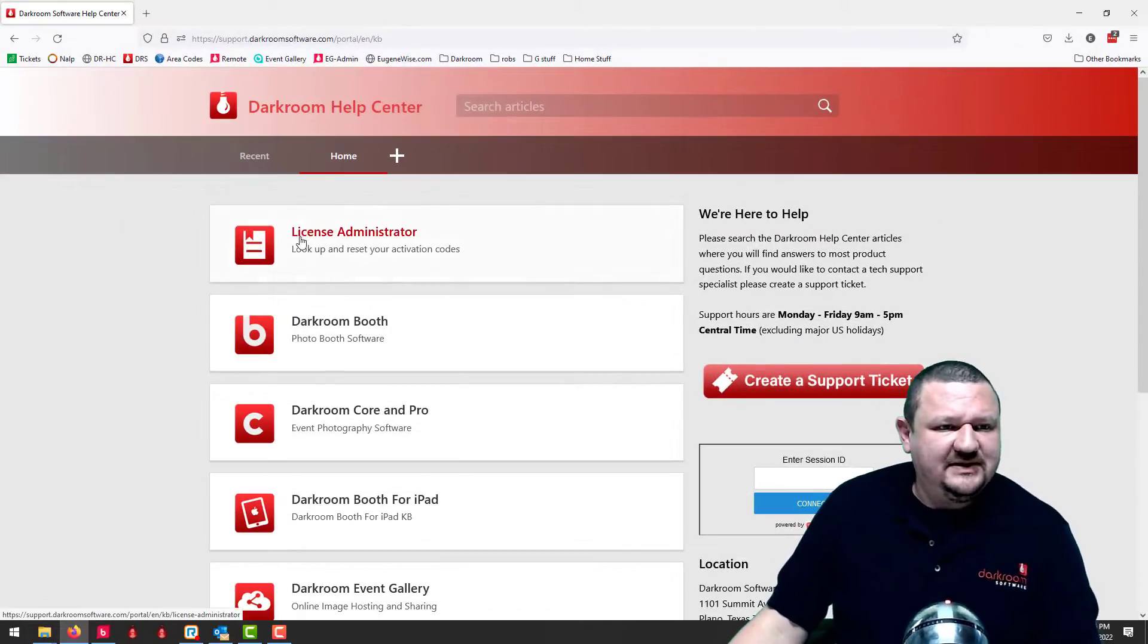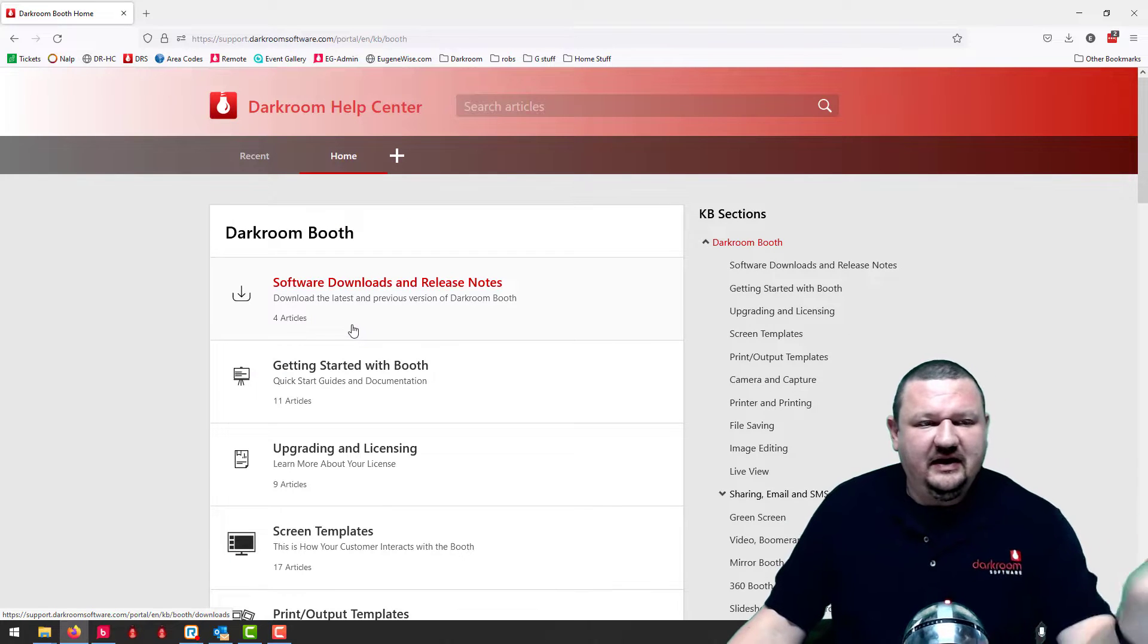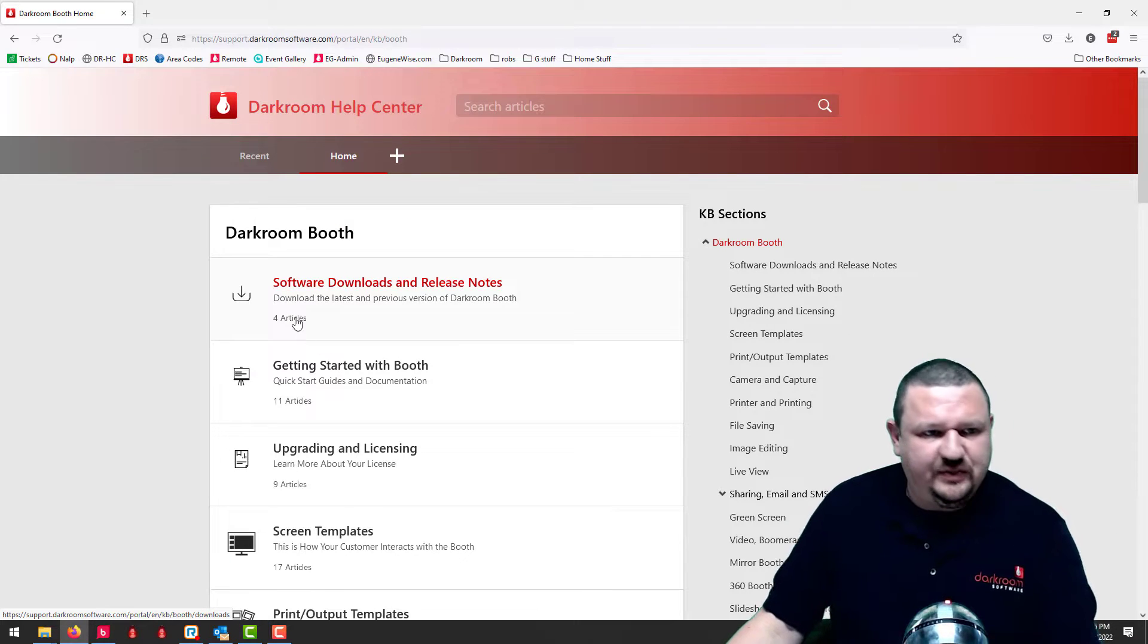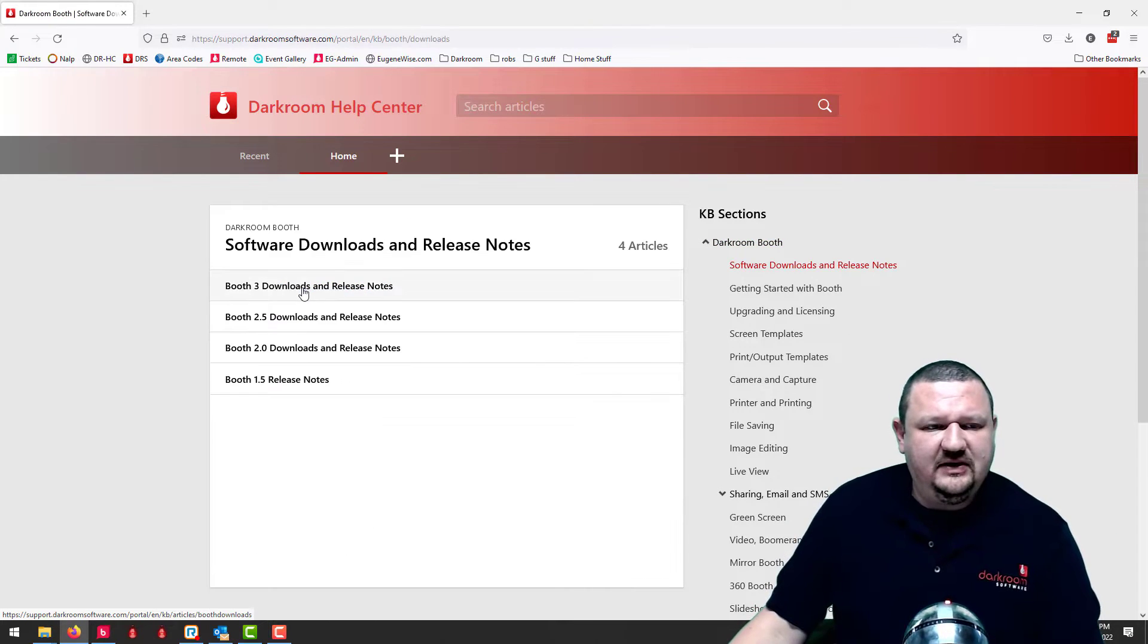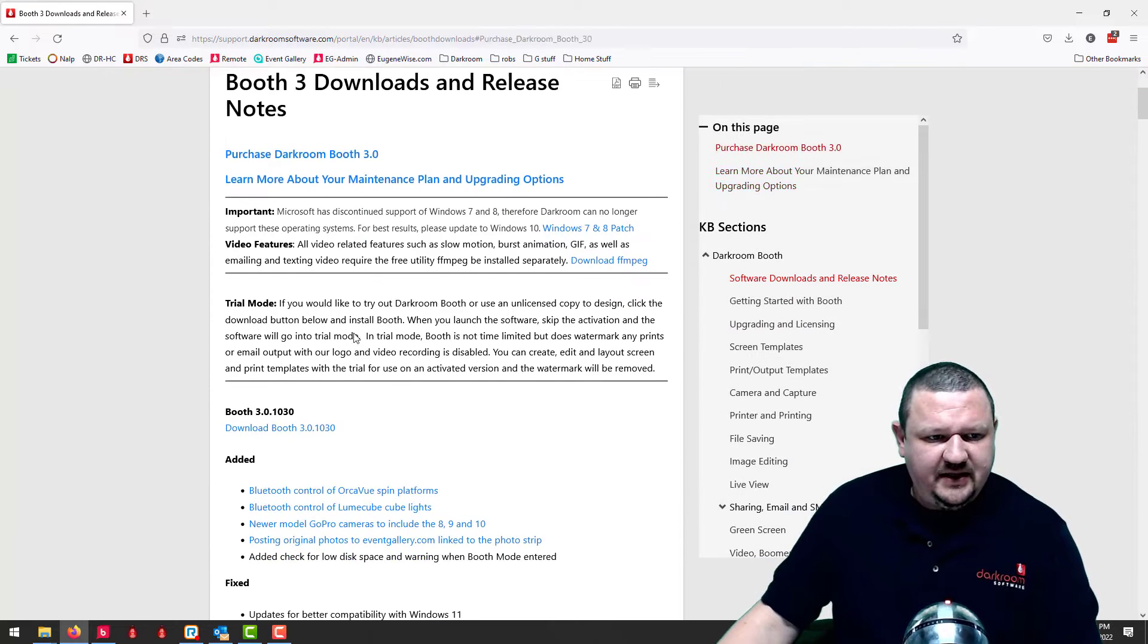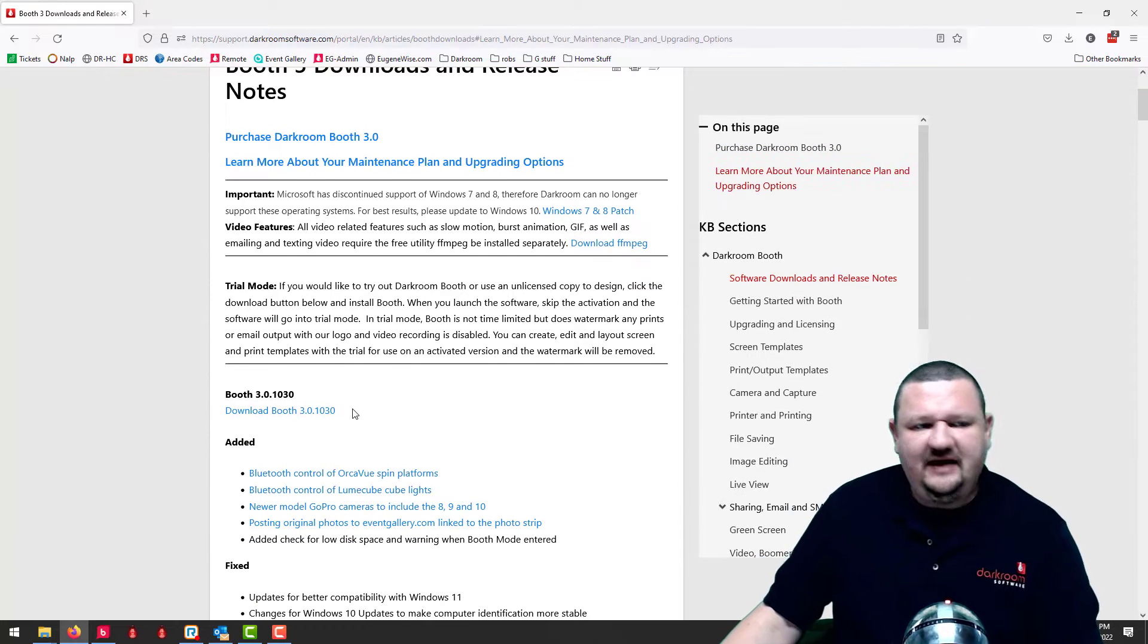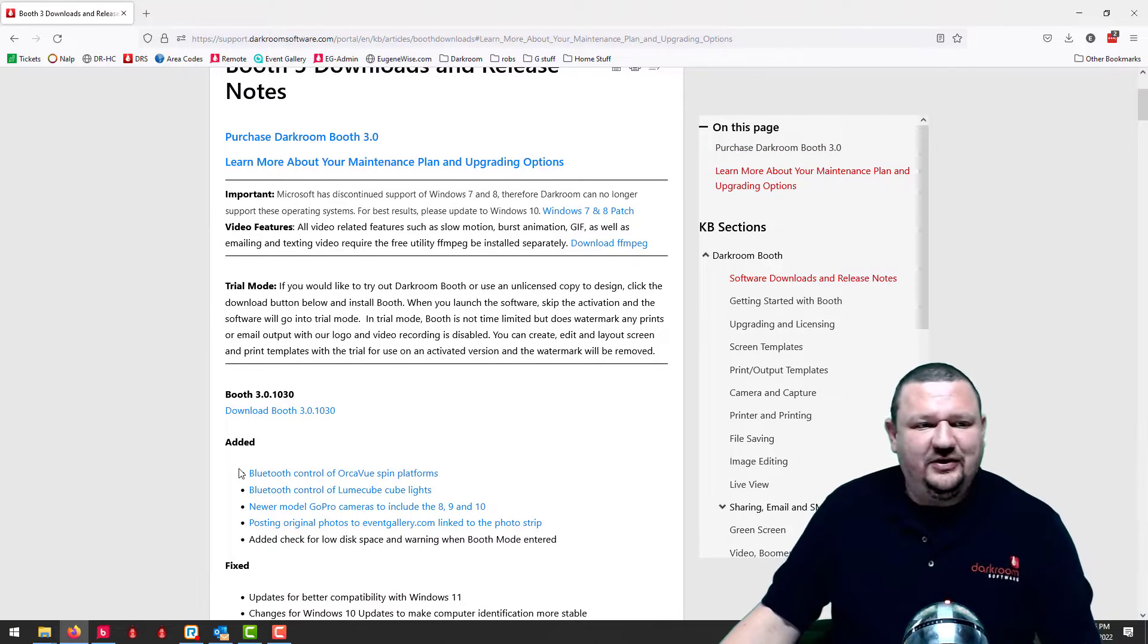So let's go ahead and just jump into my computer and let's look at the help center, darkroom support.com. We can go to the downloads and release notes for version 3, and right here we have 3.0.1030.